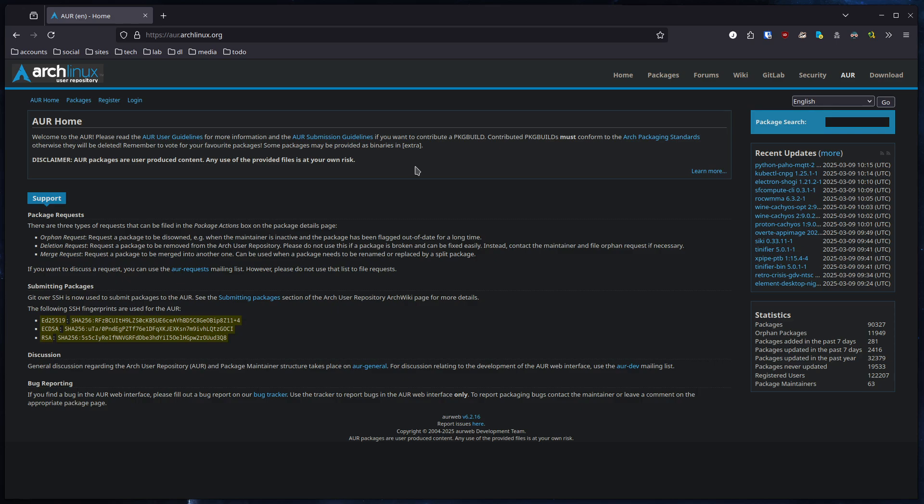So first of all, we want to install an AUR wrapper. An AUR wrapper is a helper program which makes it possible to install packages automatically from the AUR and also keep them updated. You can, of course, also search the AUR.